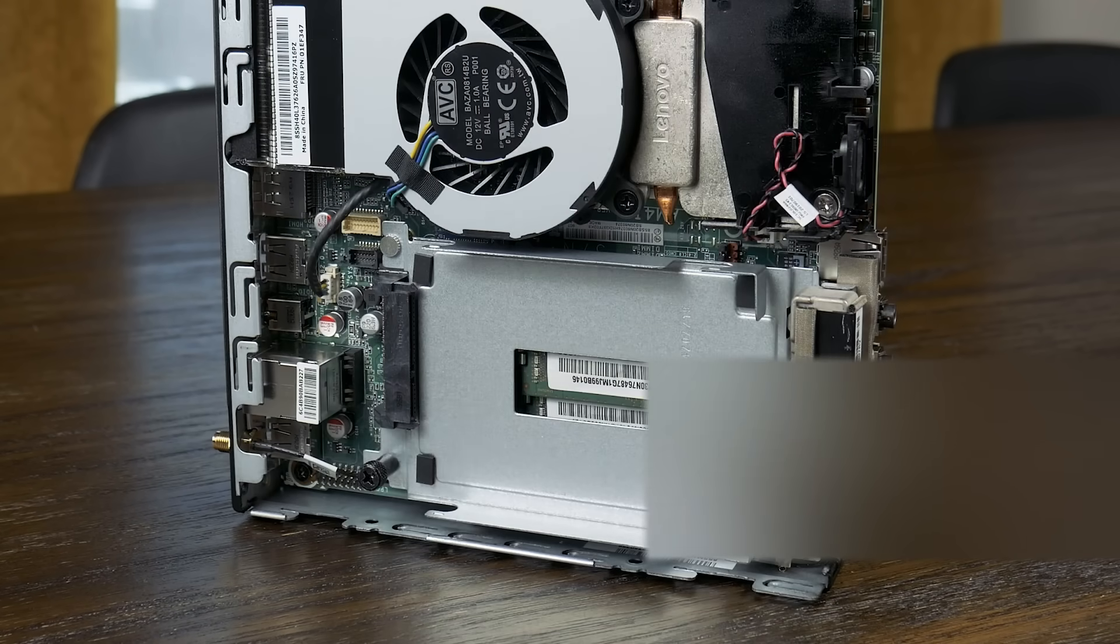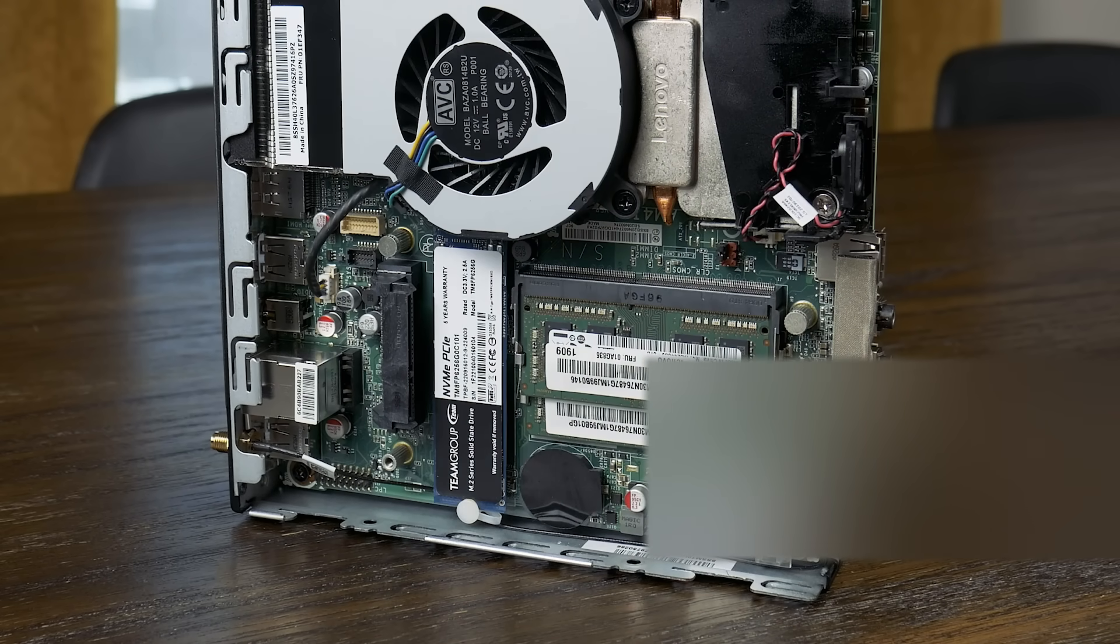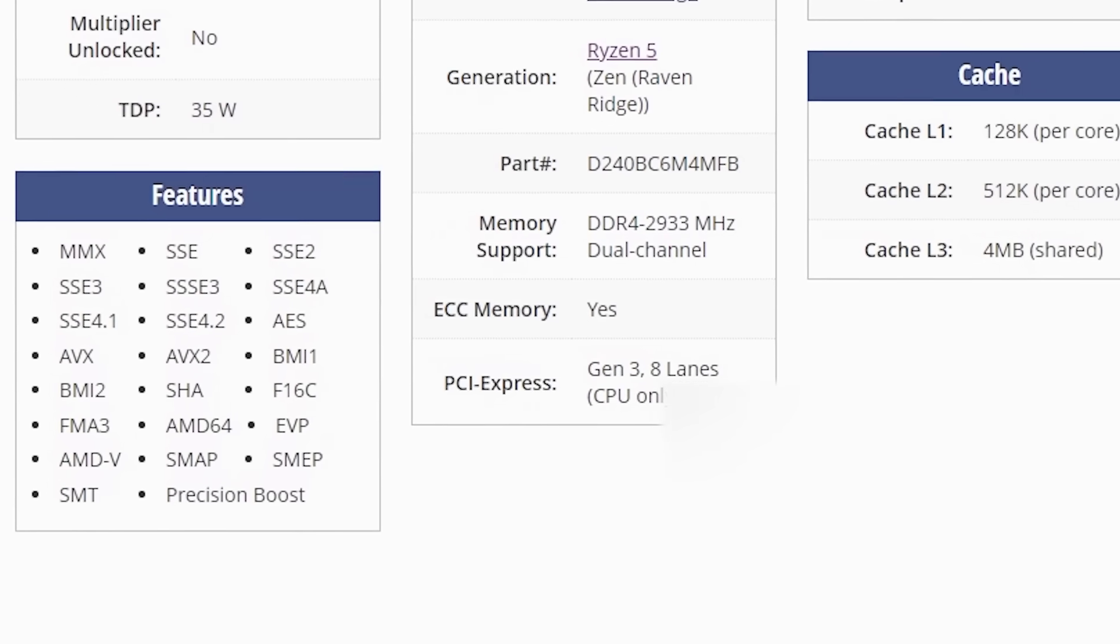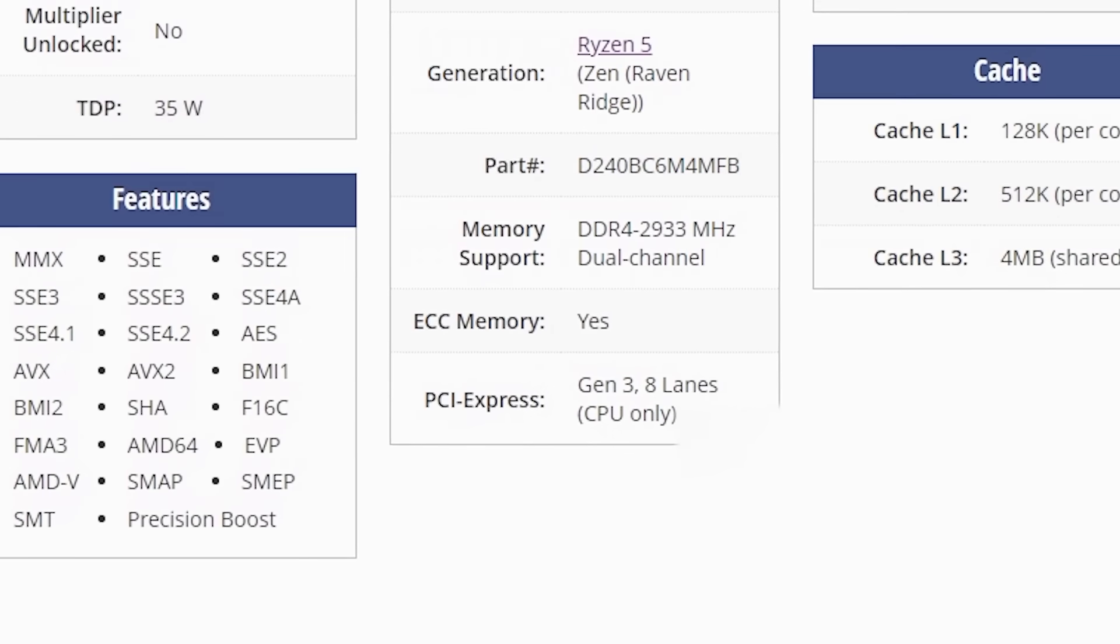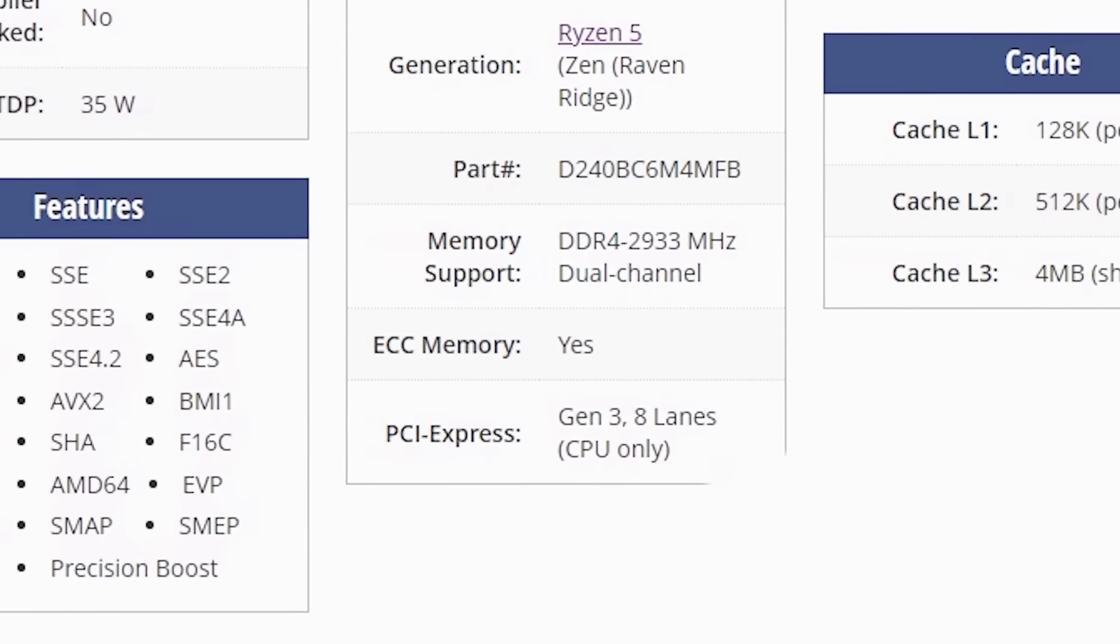This system comes with two 4GB sticks of DDR4 SODIMM memory, but interestingly, the 2400GE, or at least the Pro 2400GE, is actually capable of running ECC memory. But I don't know if this motherboard is capable, and we're not going to be trying that out today.